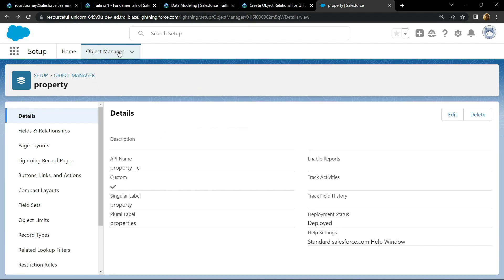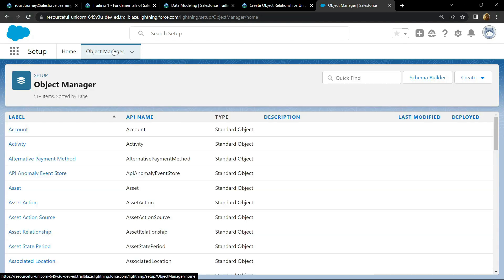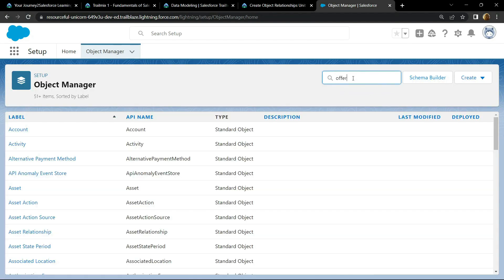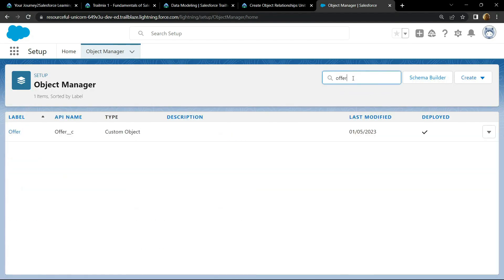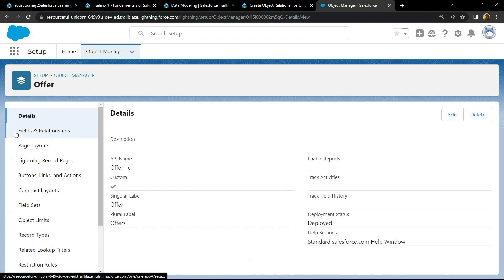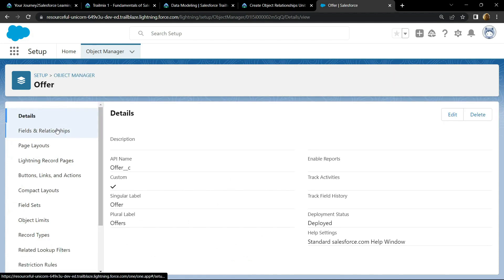Again, click on object manager and search for offer. Now open this. Go to field and relationships.